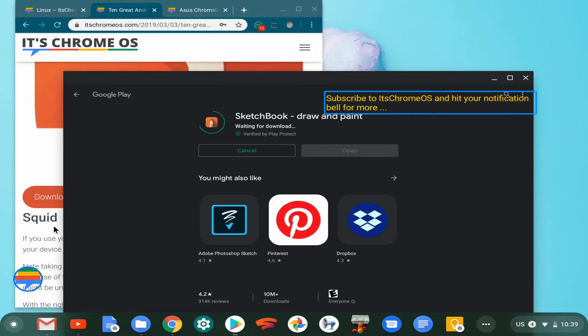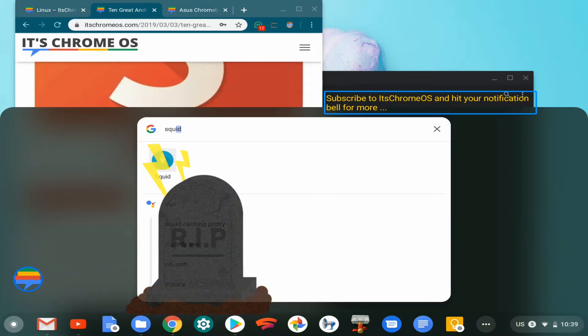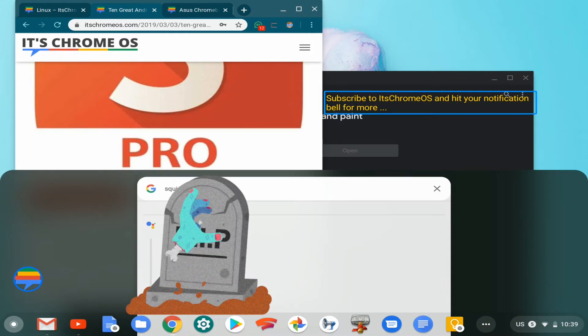Next on the list is Squid. This is one I've definitely used several times and I have it installed right now.